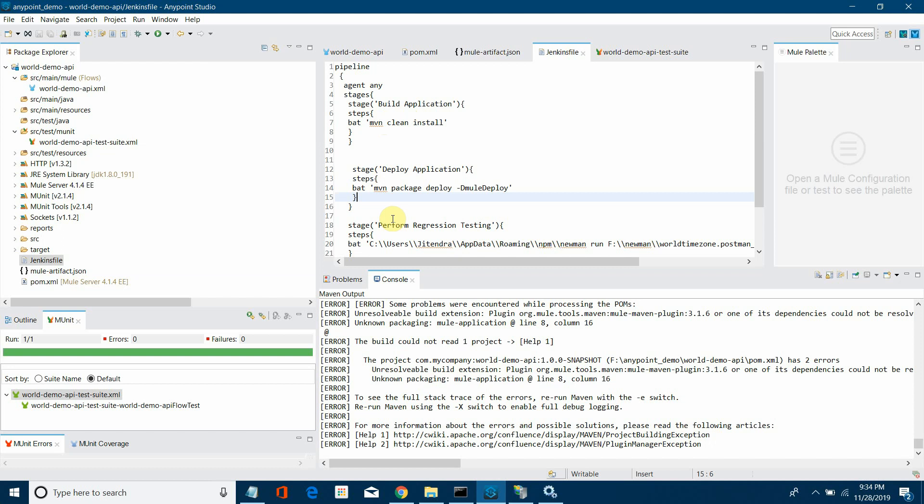MUnit is a great testing feature provided by MuleSoft. One of the good things about MuleSoft is that it supports all the CI tools which can be used for DevOps. It supports Jenkins, GitHub, SVN, Nexus repository.